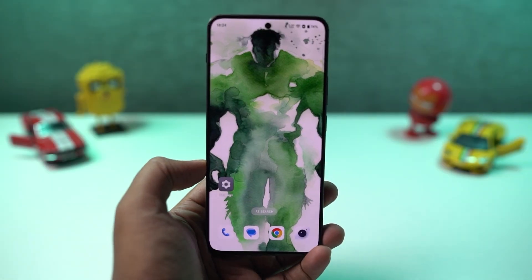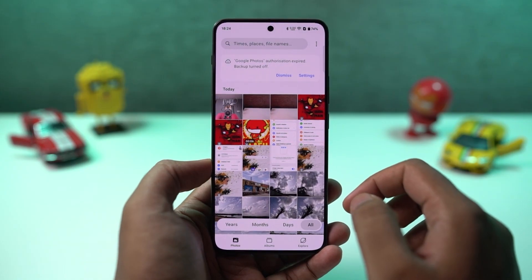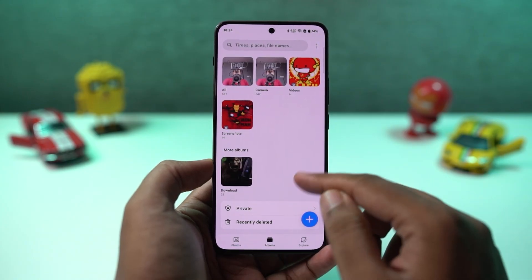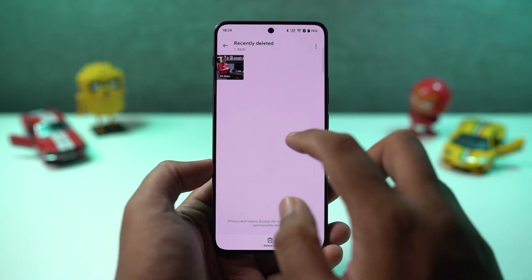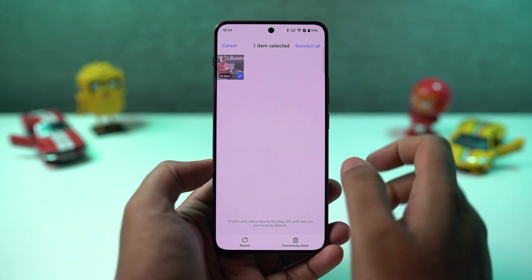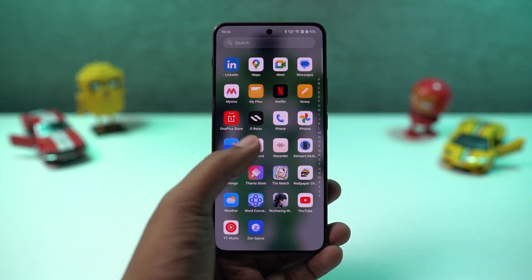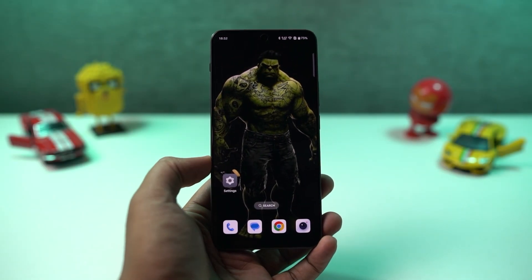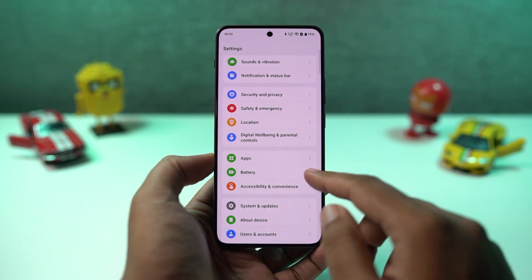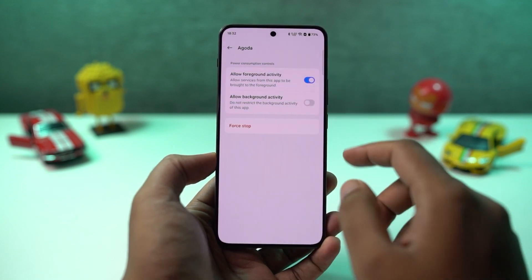Next, we have Recently Deleted. In your gallery application, whenever you delete anything, it won't get deleted immediately — all those deleted files will be put in the recently deleted folder. You can access it from here, and if you want, you can once again delete them permanently. You can also choose to disable this feature from settings. Next, we have app battery management — if you want to completely take control of your phone, stop applications from auto-launching, or stop applications from running in the background to save data or battery, you can do all that from here.